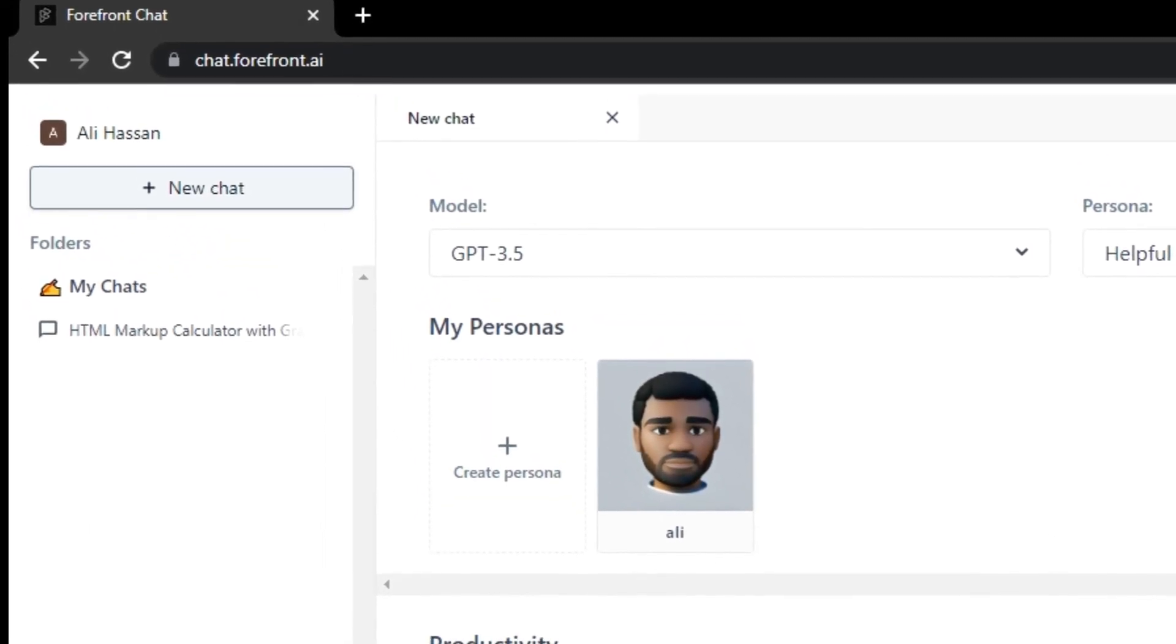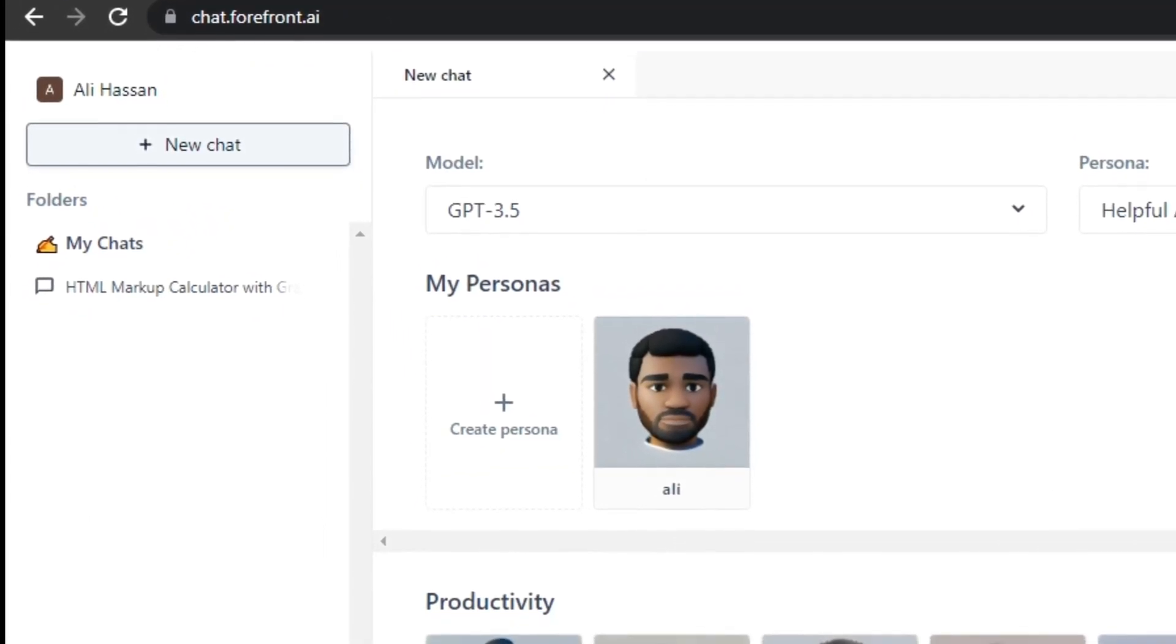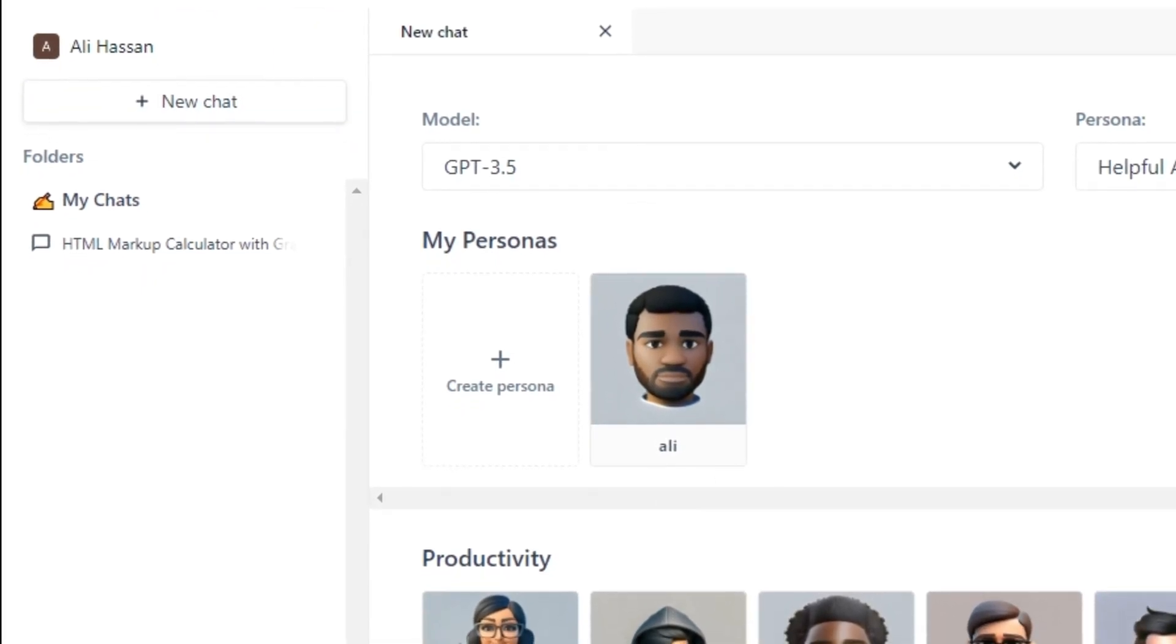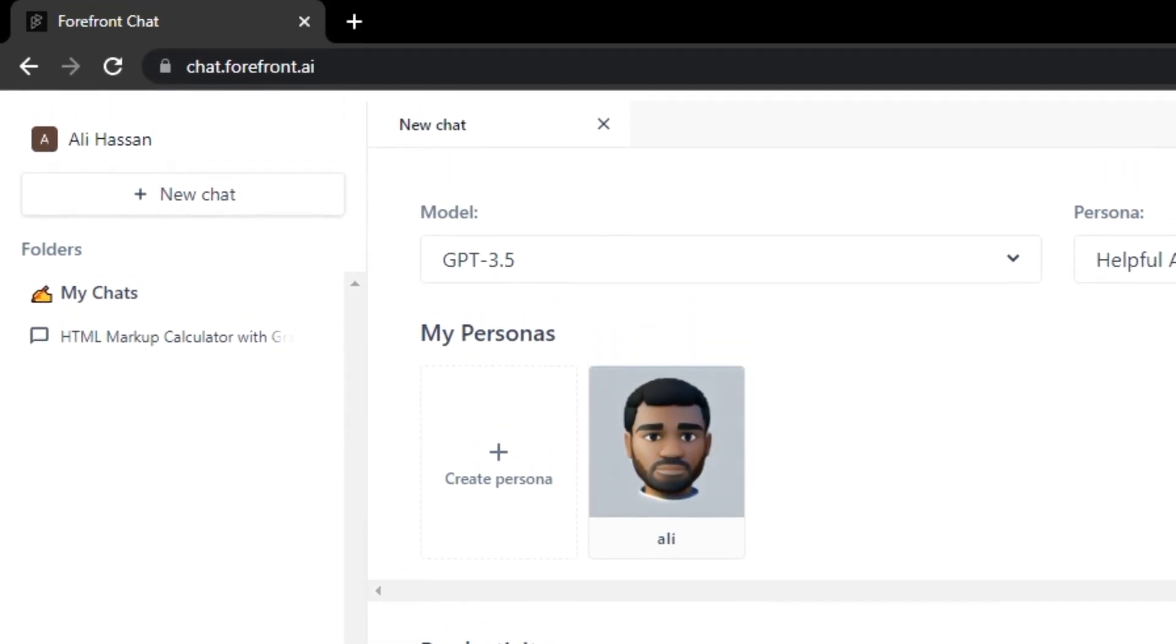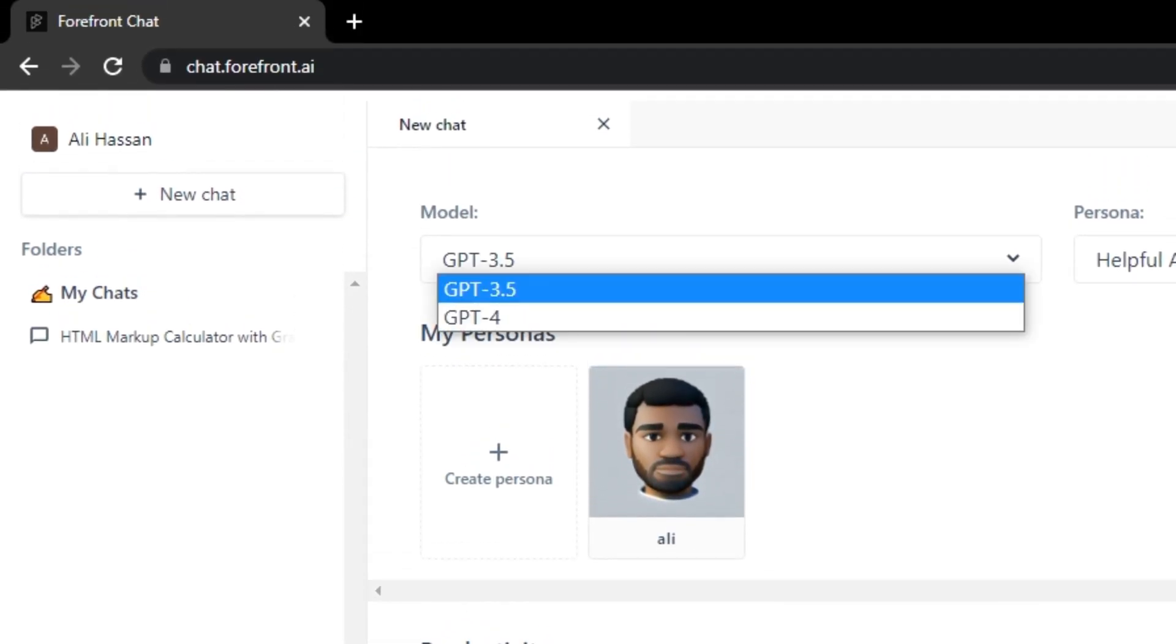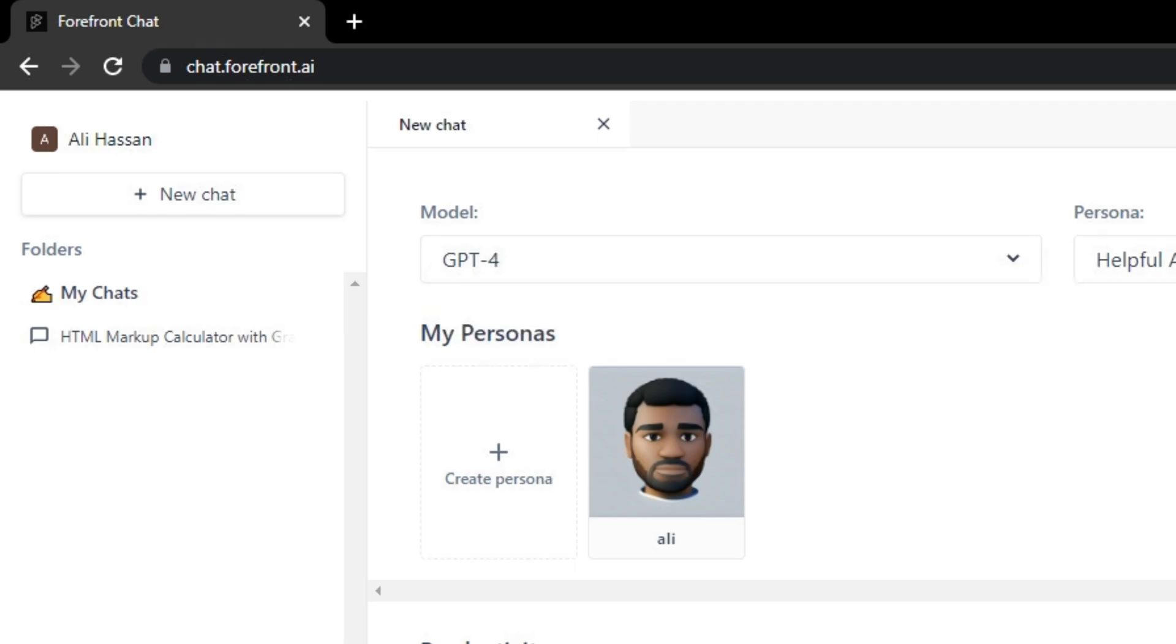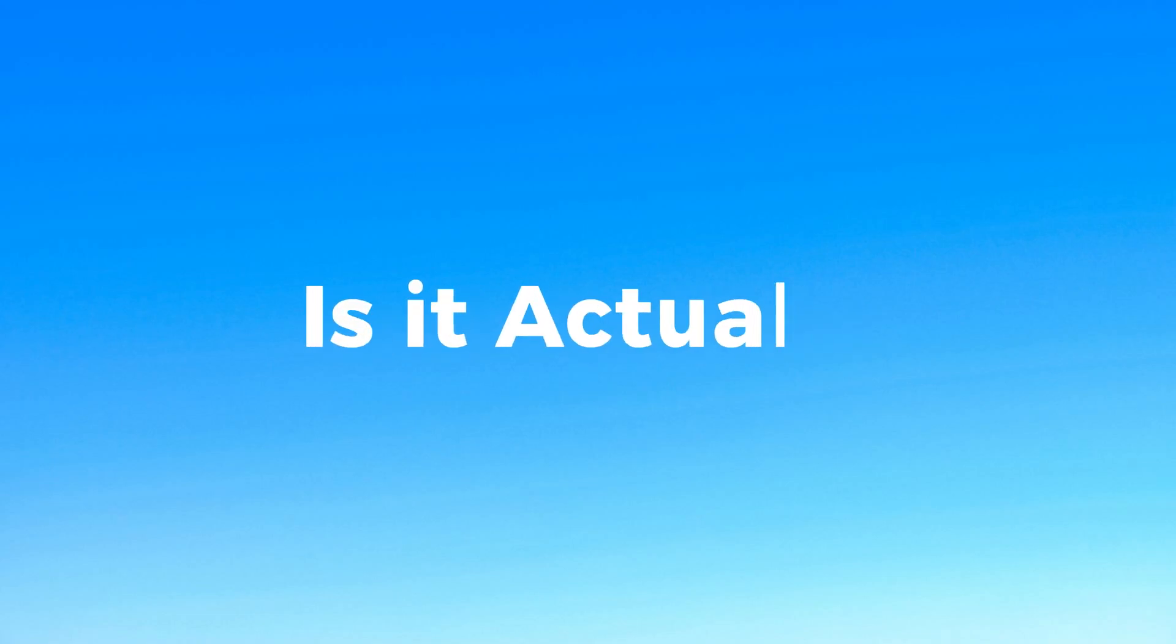And if we see on the left side, we have our chat histories just like ChatGPT. And from here, you can select GPT-4 model and that's a game changing option. So let's test this and find out, is it actually using GPT-4?